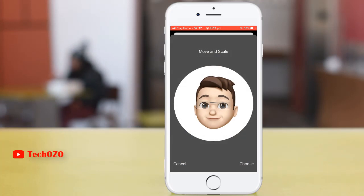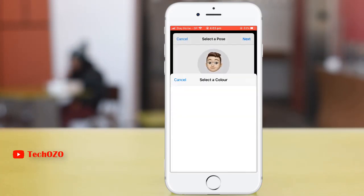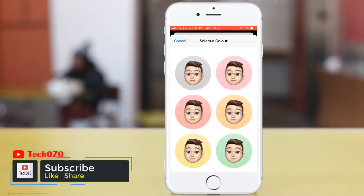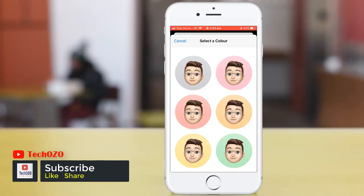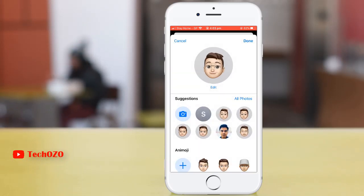You can choose and tap on next to go ahead. You can move and scale the image. Once you are done, tap on choose and select a color. This is your background color which will appear in your profile.